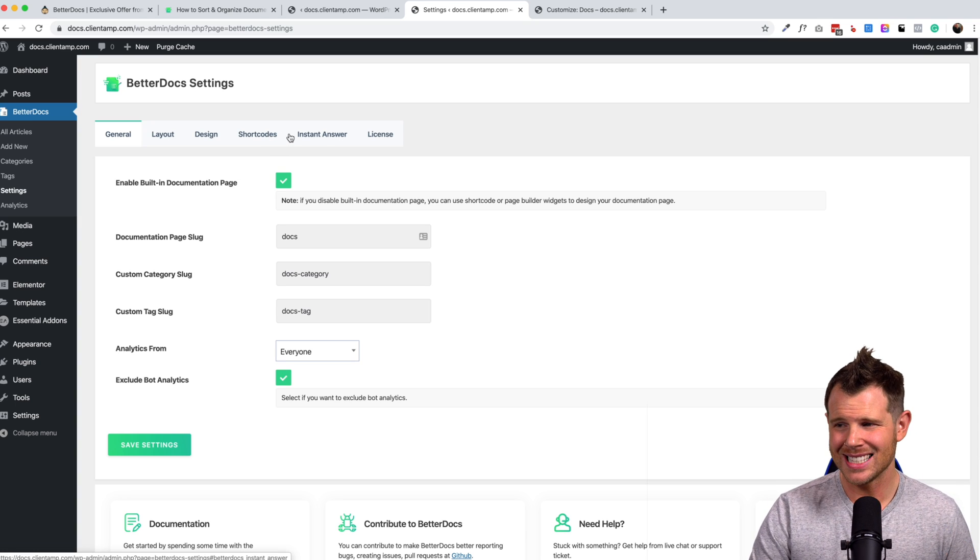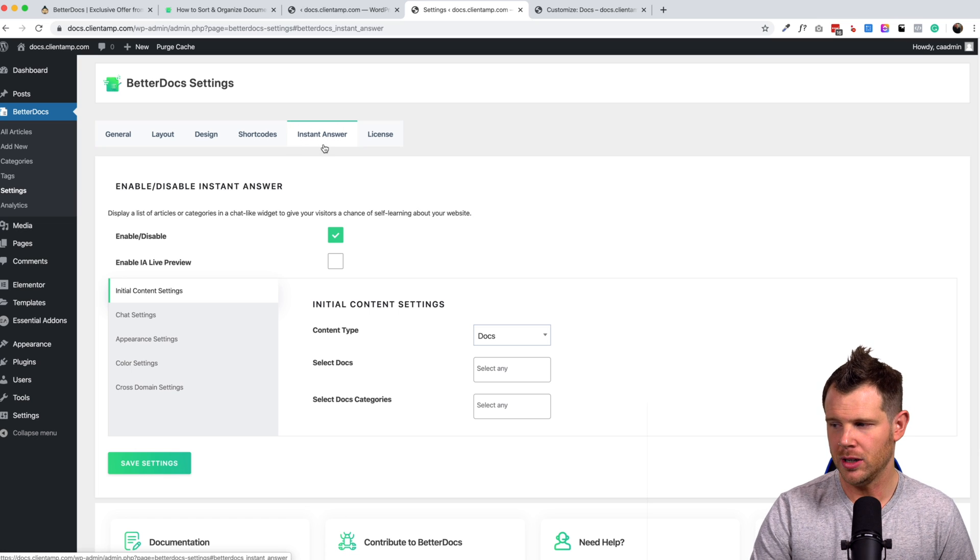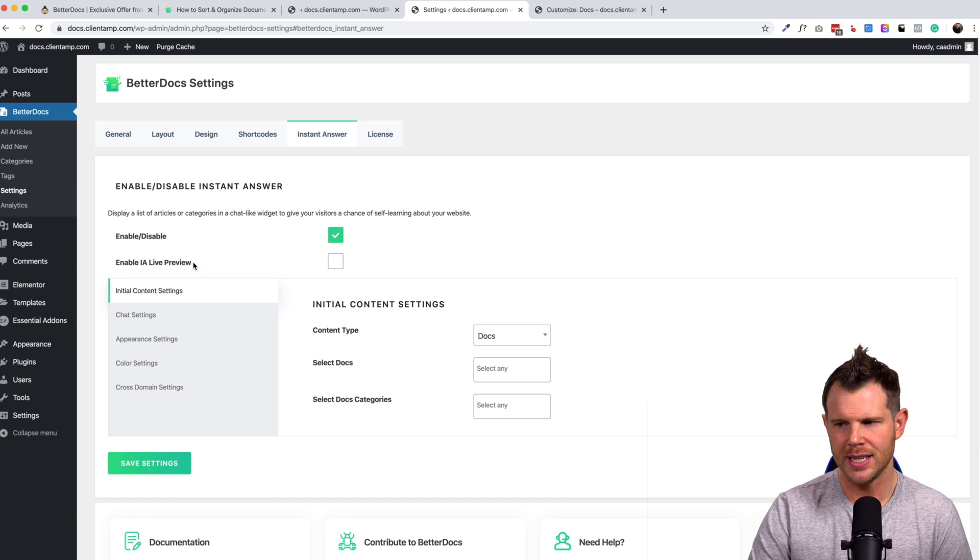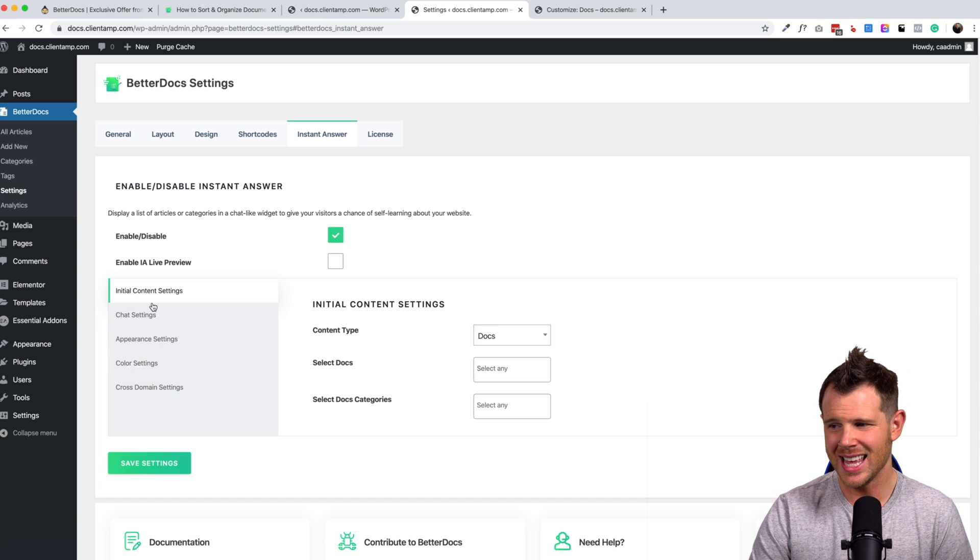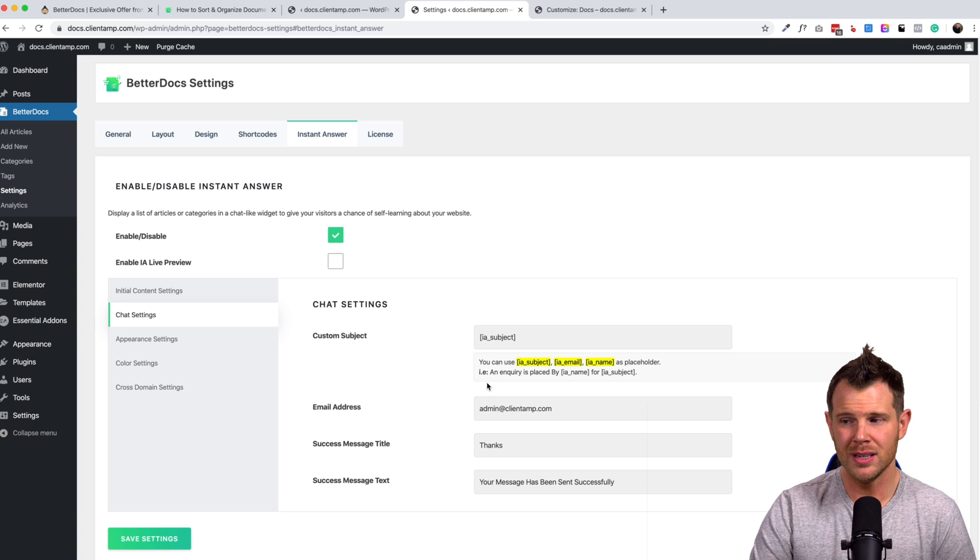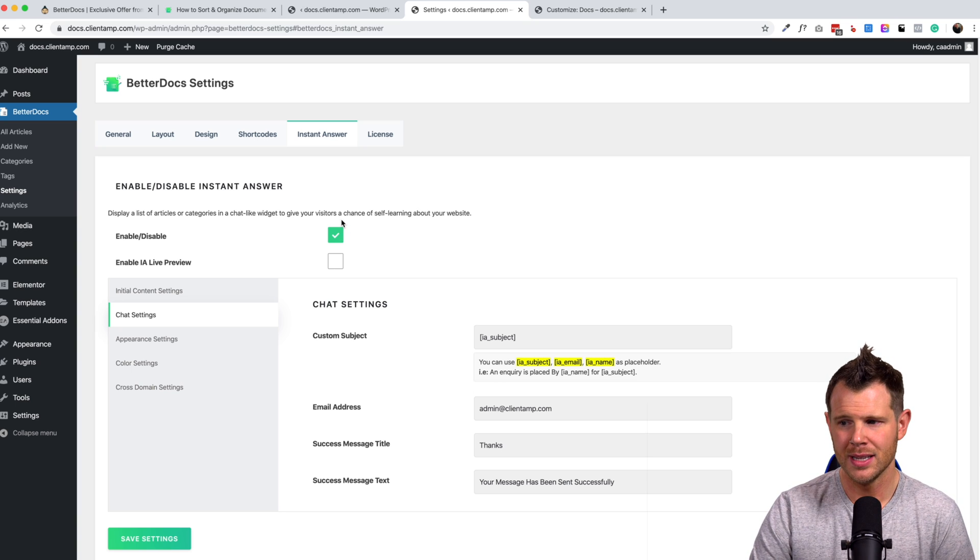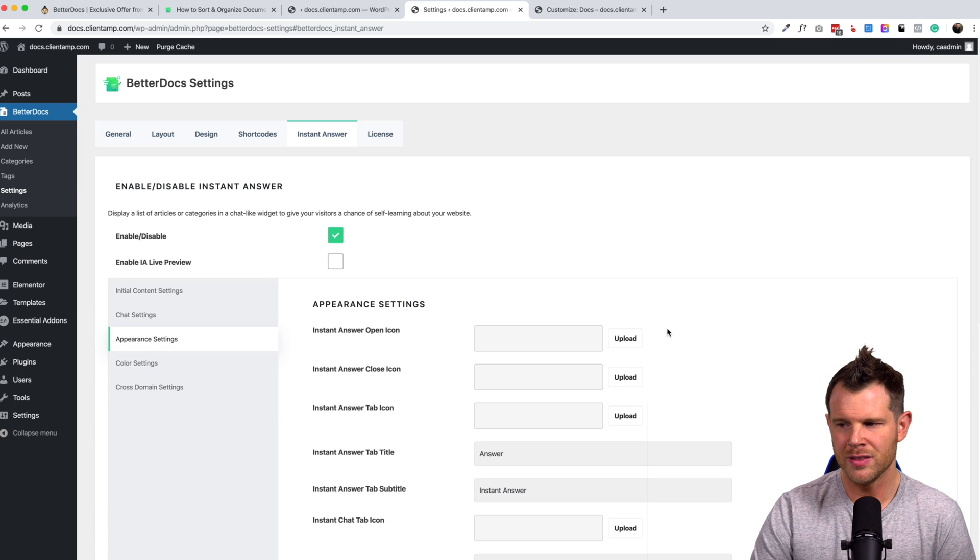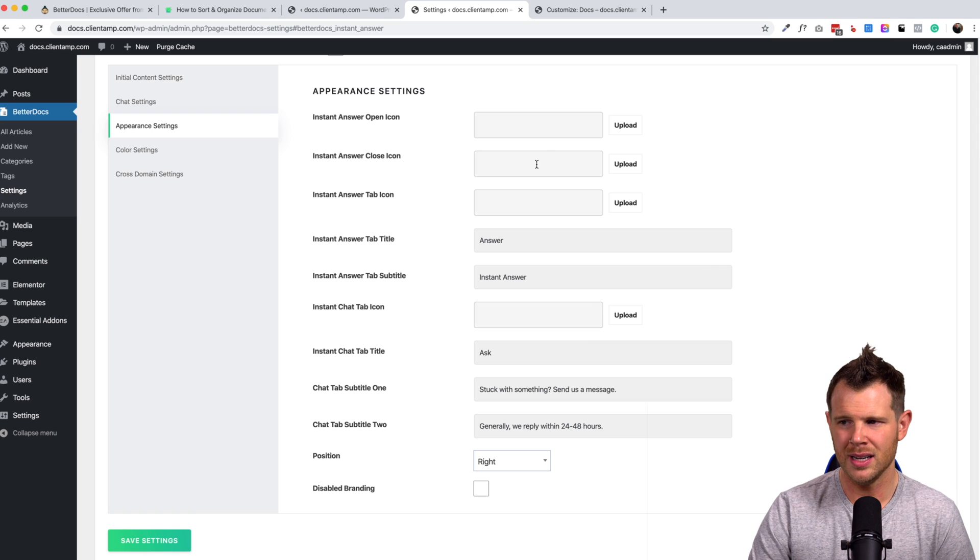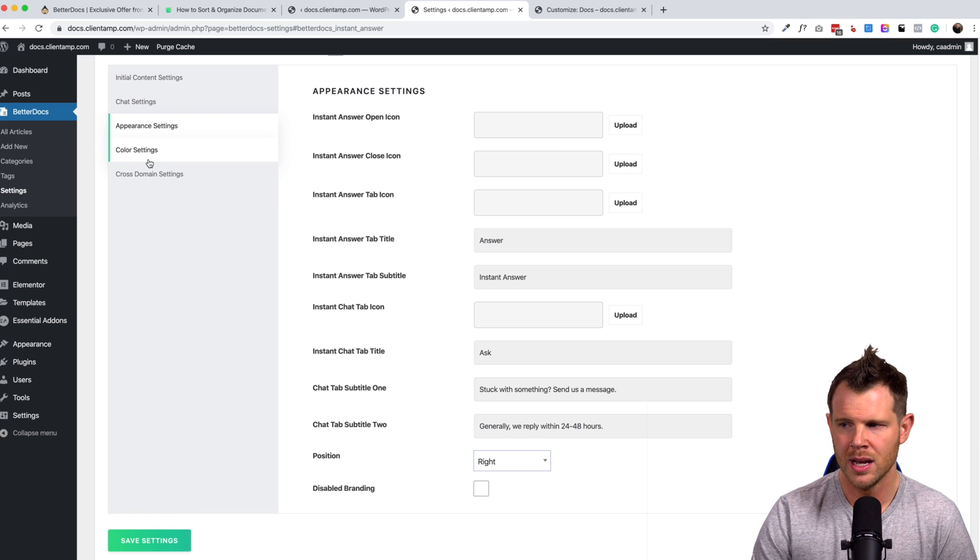This is the last thing to show you, the instant answer section. That is what they call the little widget that lives in the corner. And there's plenty of customization here. We've got ways to change all of the texts that shows up when people engage the chat. You can turn this off altogether if you want, right there and it's gone. Then we can change the appearance and you've got all sorts of customization options. You can upload your own images, you know, really tweak it out to look exactly like you want.